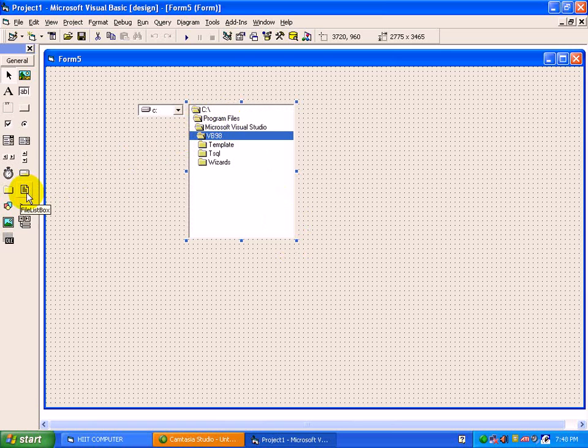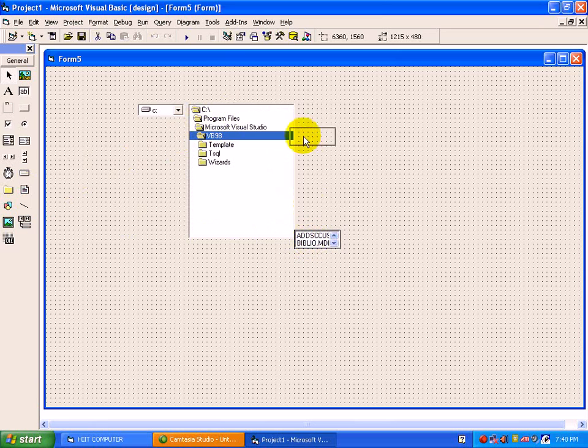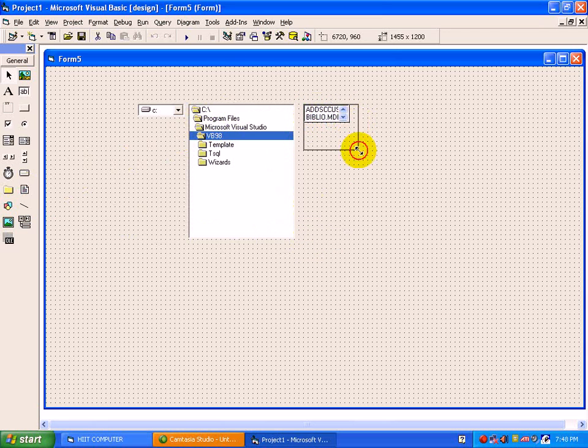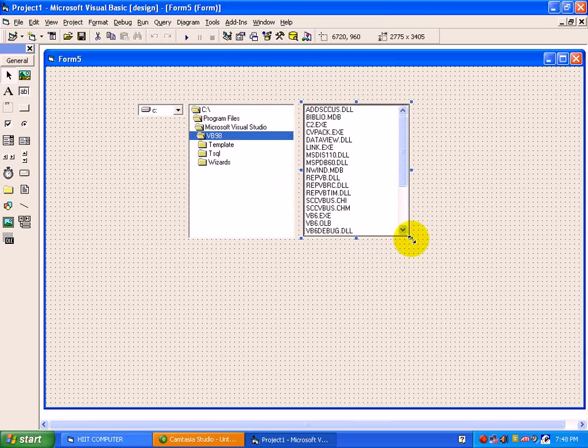And the last one is files. File list are shown under file list box.